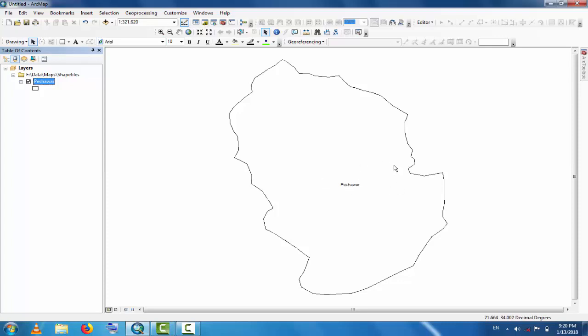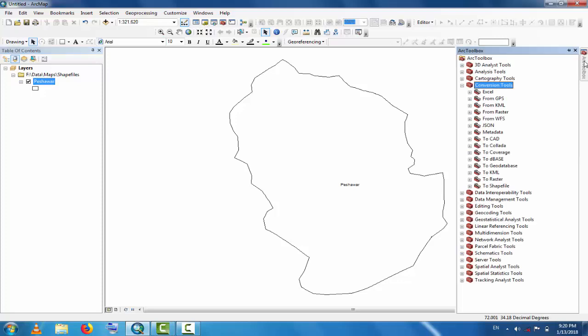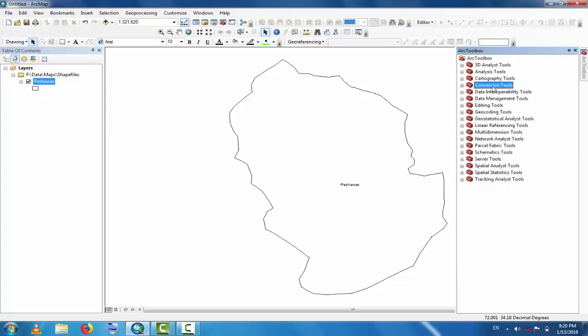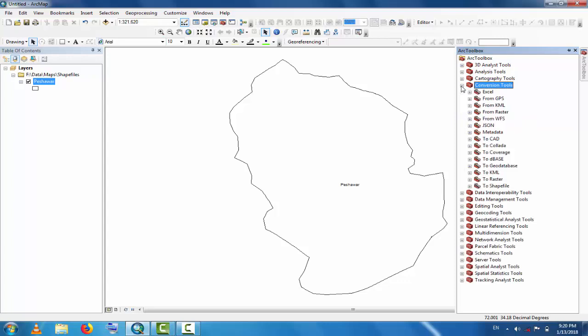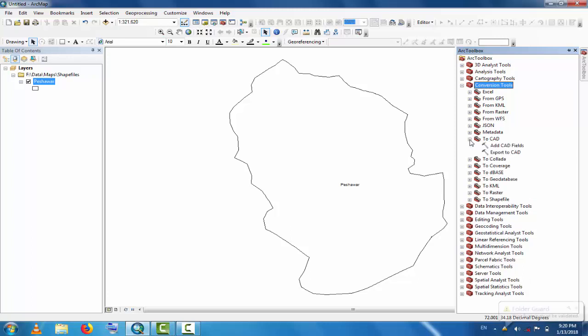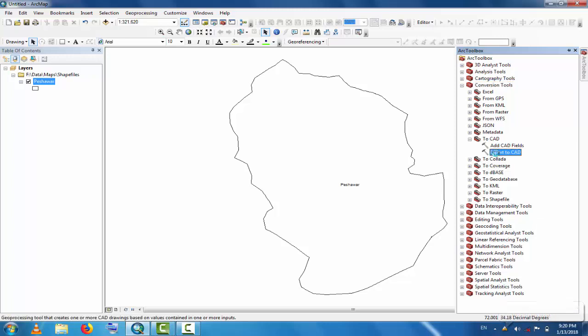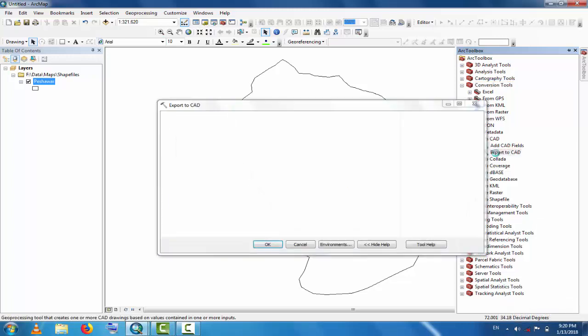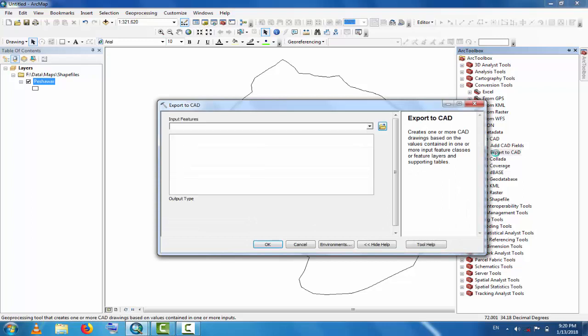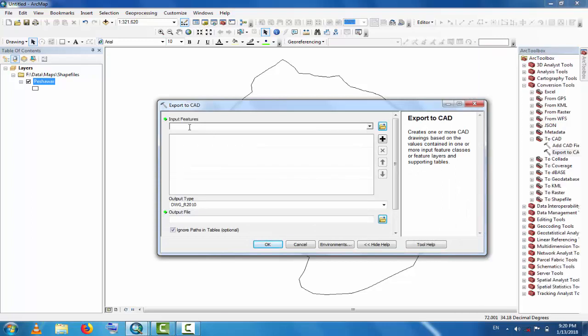Now go to the toolbox. Here is the Conversion Tool. Click Conversion Tool and you can see here 'To CAD'. So click this and now you can see 'Export to CAD'. Click this 'Export to CAD', double-click this.